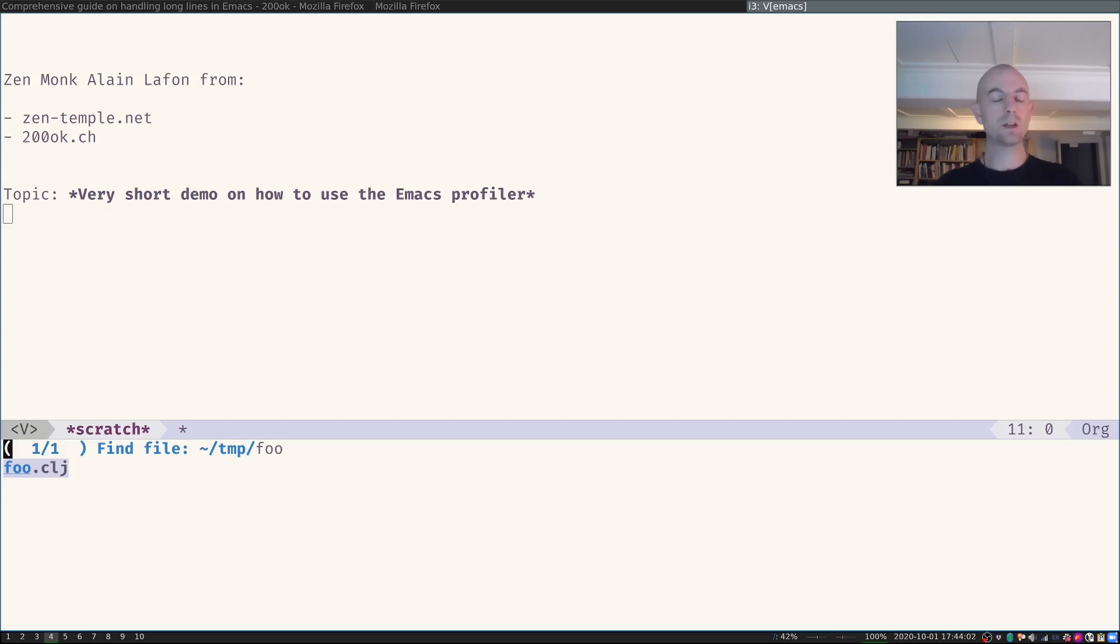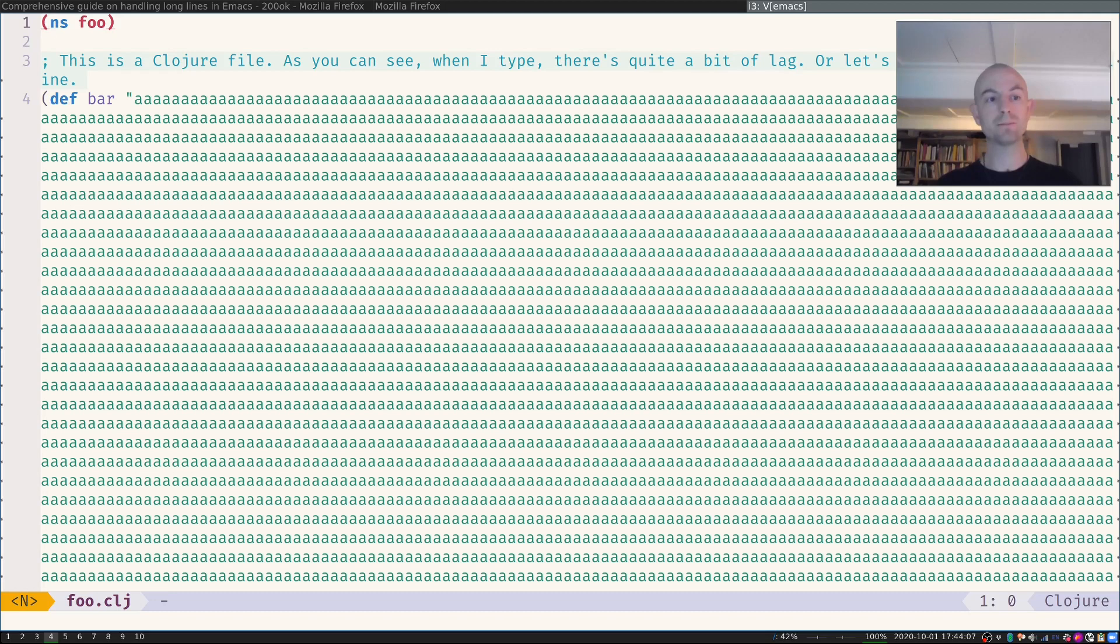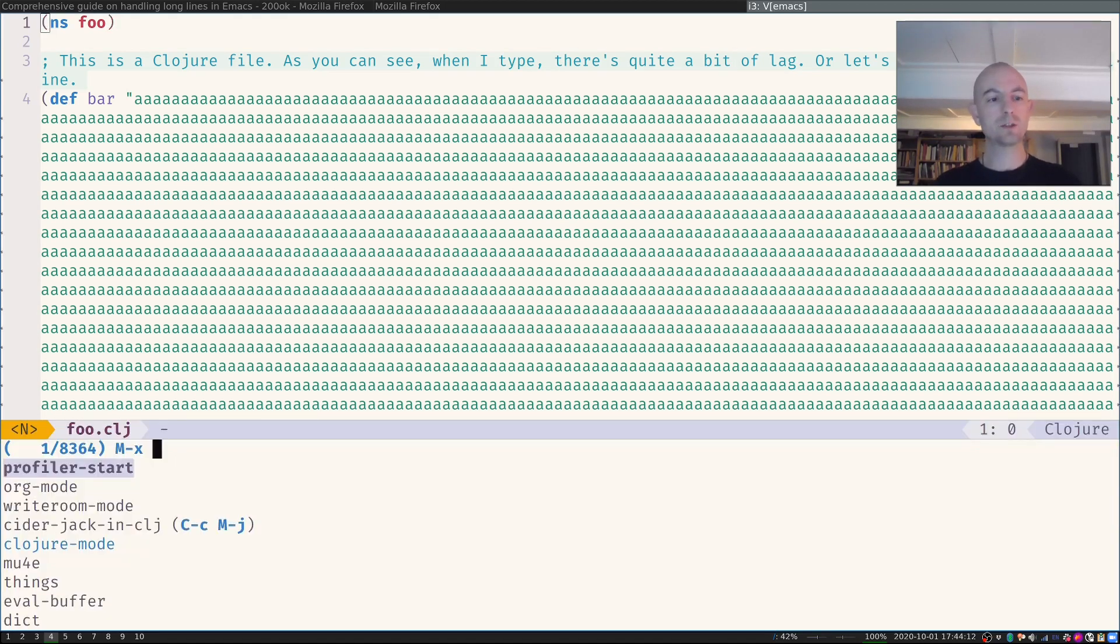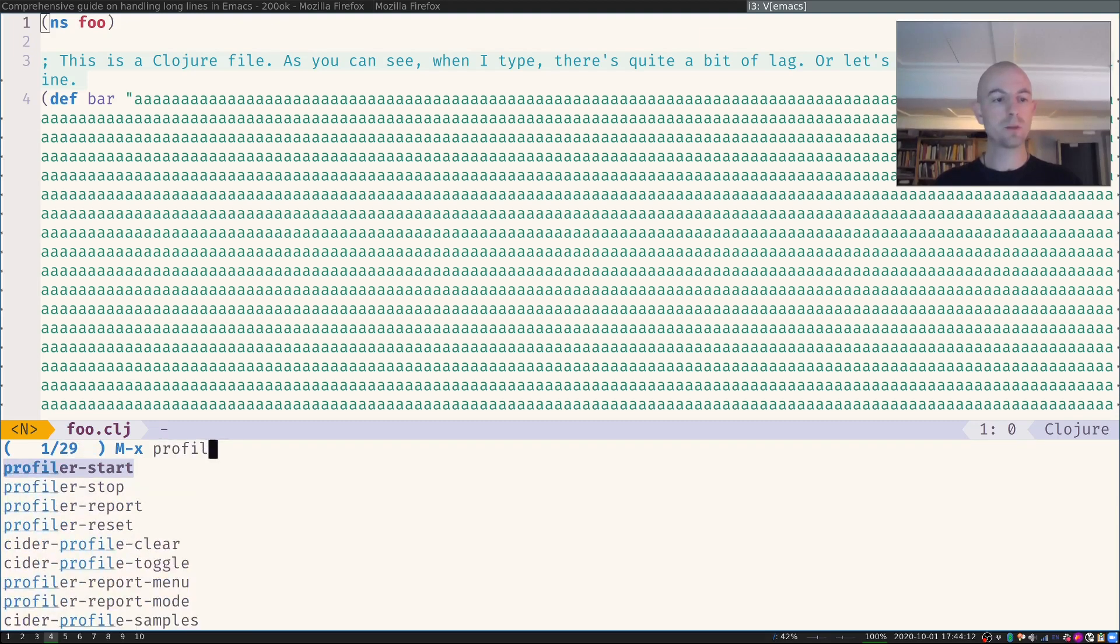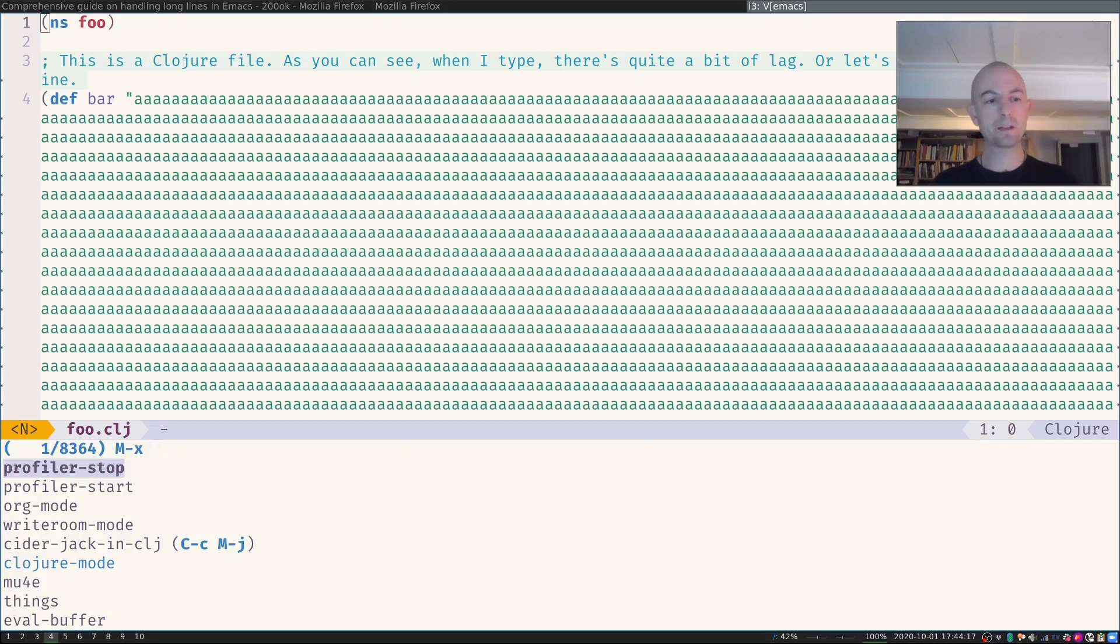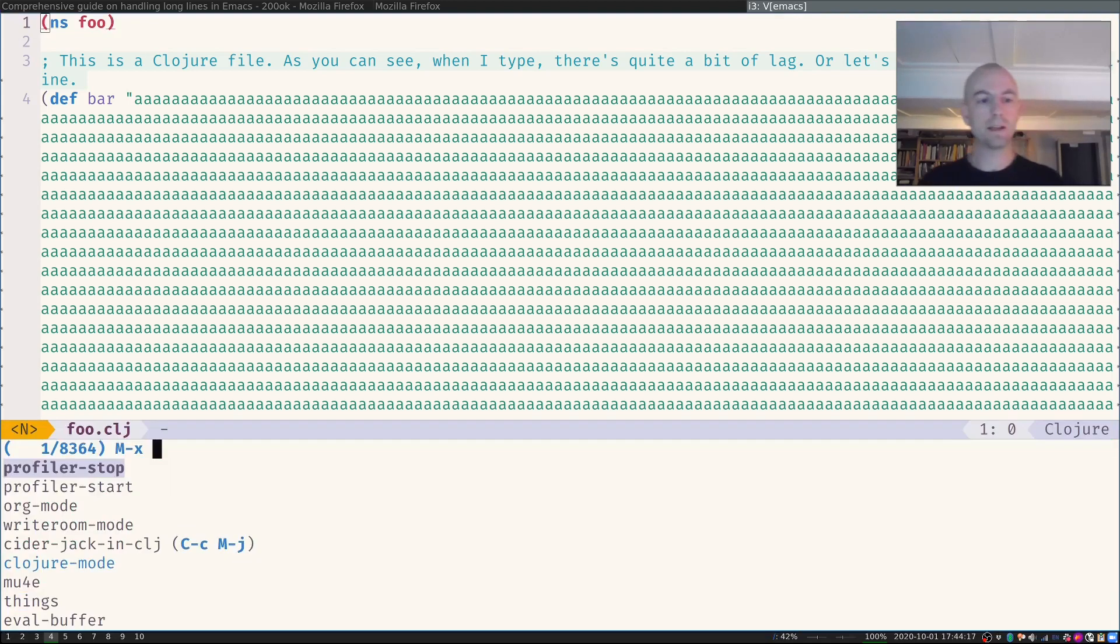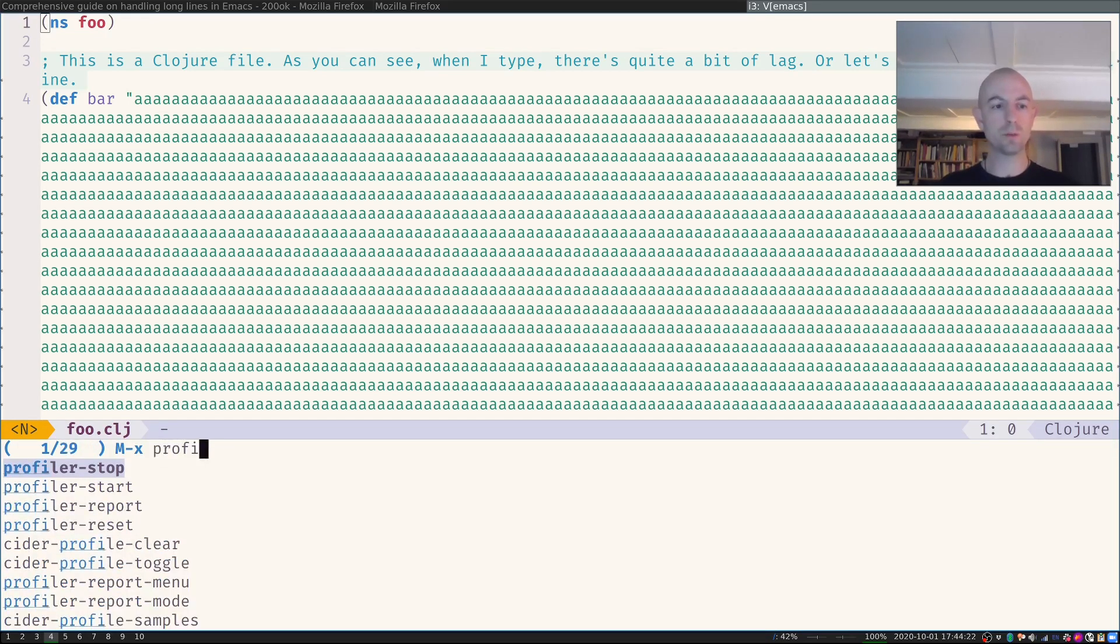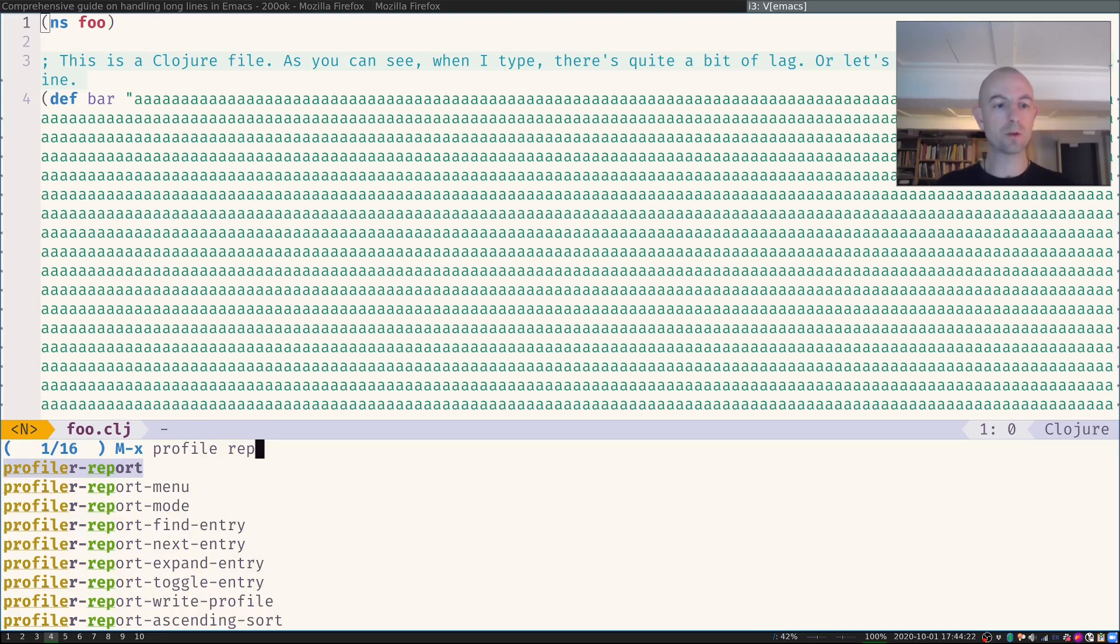OK, and we can already see that my machine is hanging. It's not opening the file. Now it did, but it didn't open the file very fast. So if I stop the profiler now with Emacs profiler stop and then want to look at what was the issue, I will say Emacs profiler report.